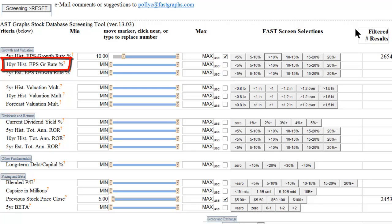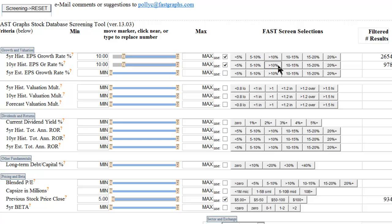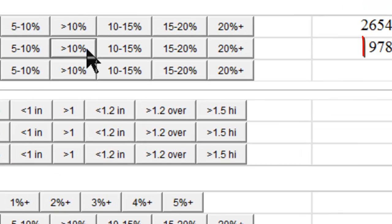I might also add the 10-year historical EPS growth rate to look for consistency, again screening for companies with growth rates above 10%. Now that I've checked these two buttons, this brings our search results down to 978 companies.